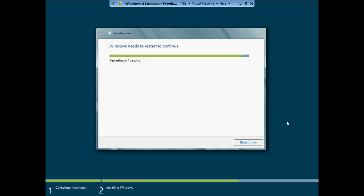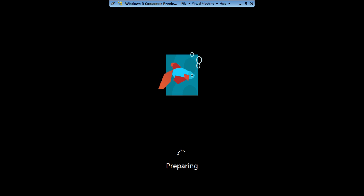Once installed, the Virtual Machine will be restarted. Now the setup will prepare to launch Windows 8 for the first time on the Virtual Machine. This may take a lot of time depending on your computer processing speed.